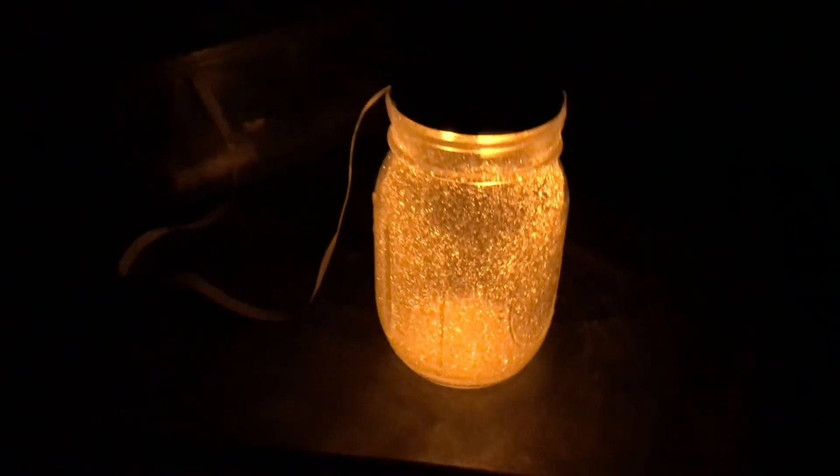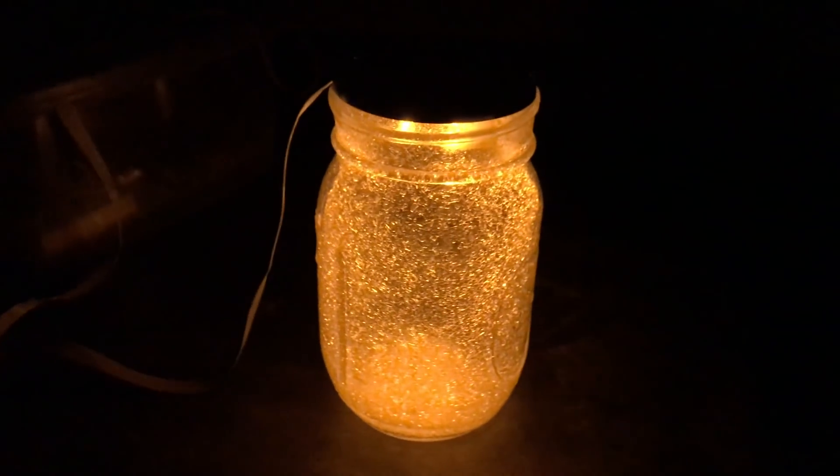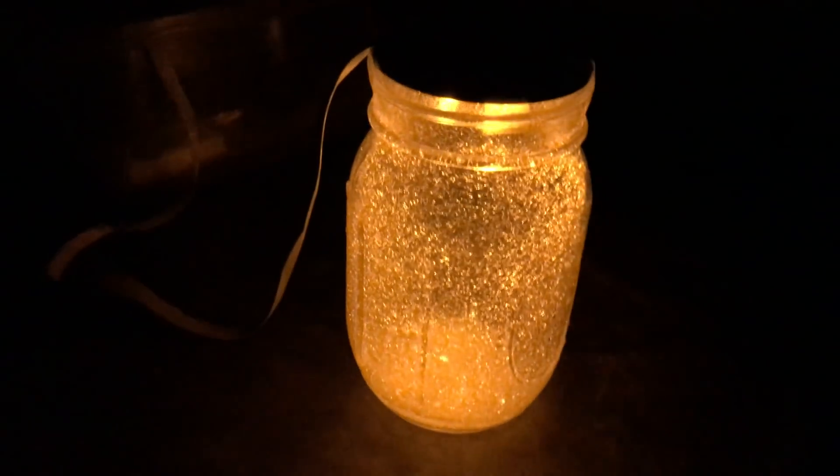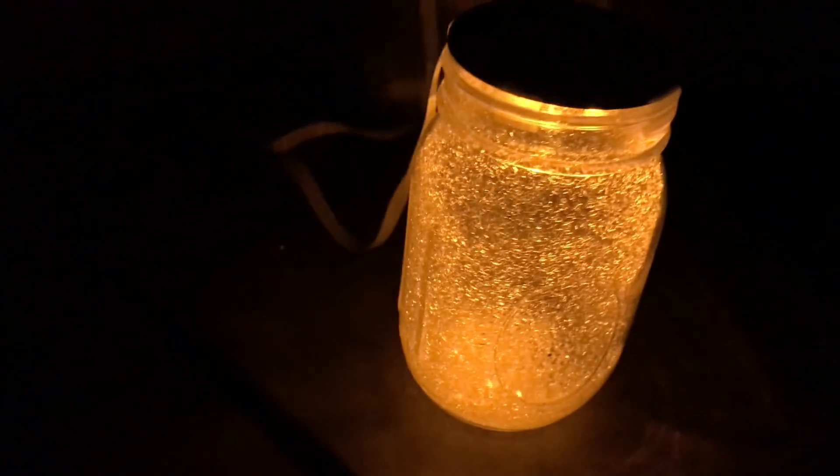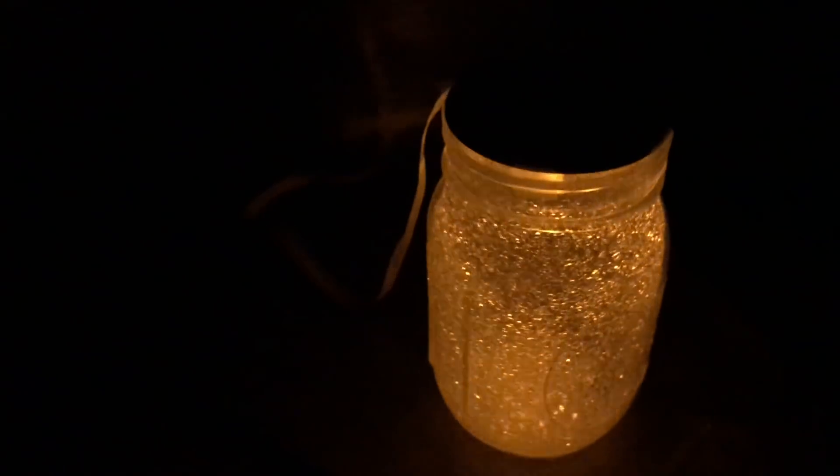It's got a real clean sort of candlelight flicker to it. The light is perfectly diffused in there. So let me pop the lights on and I'll show you what this thing's all about.